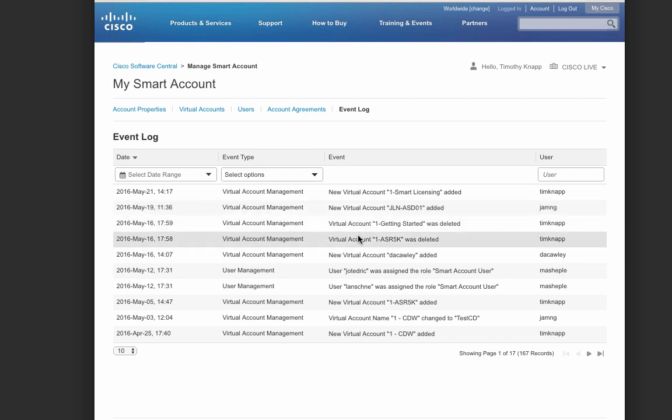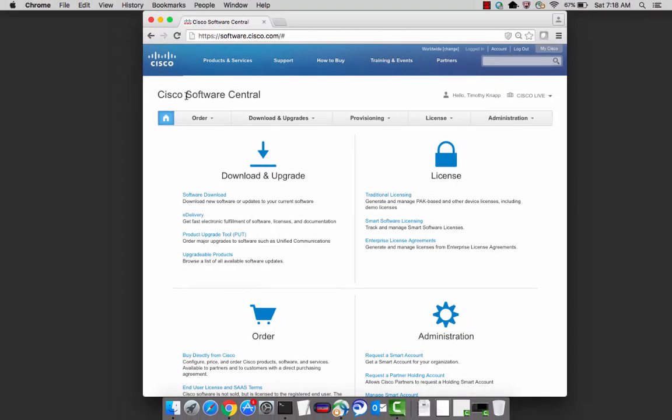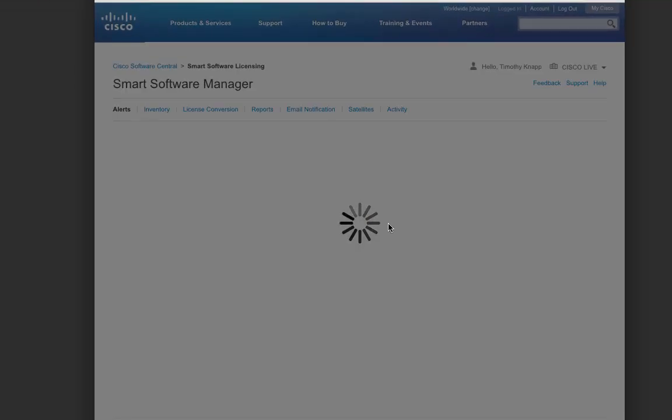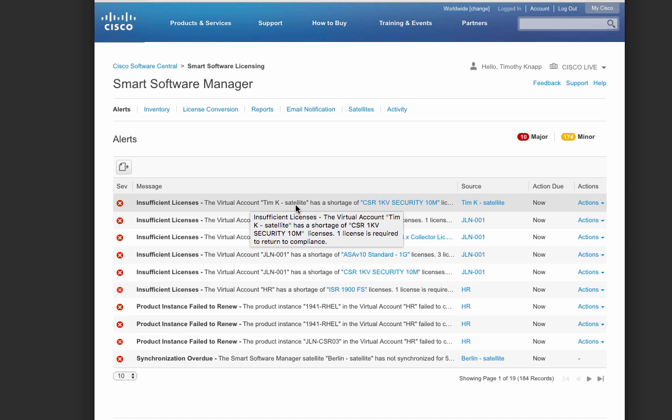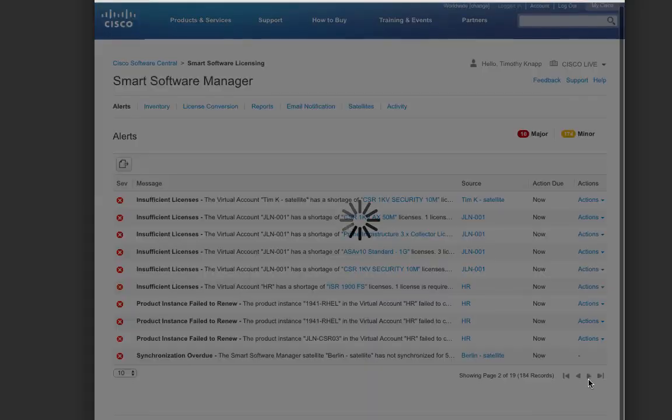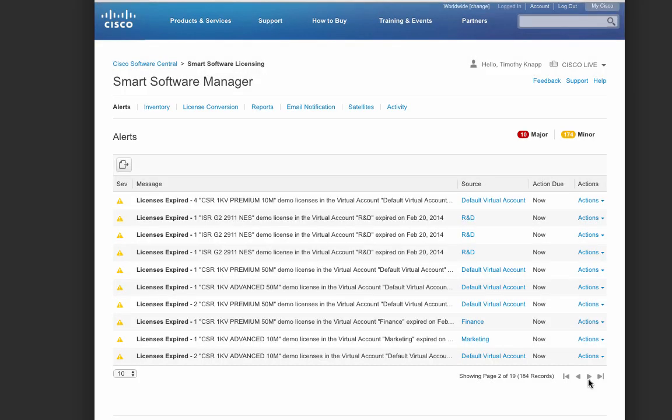Now that you're familiar with some of the basic elements of a smart account, let's go back to Software Central and take a look at the Cisco Smart Software Manager. The Cisco Smart Software Manager is the primary location for managing your Cisco Smart Software licenses. After logging in, the default tab is the alerts tab, and it's very handy for keeping you up to date on everything that's happening with your licenses, and they're categorized by major or minor alerts.